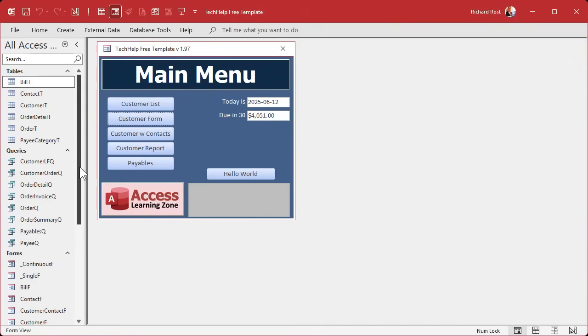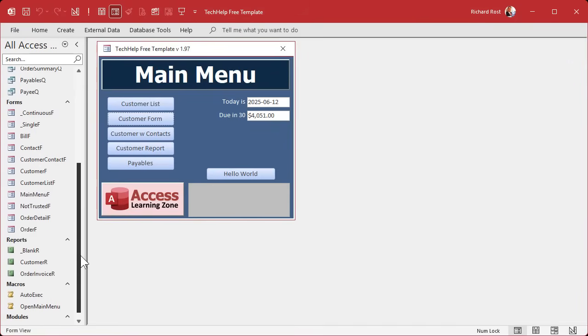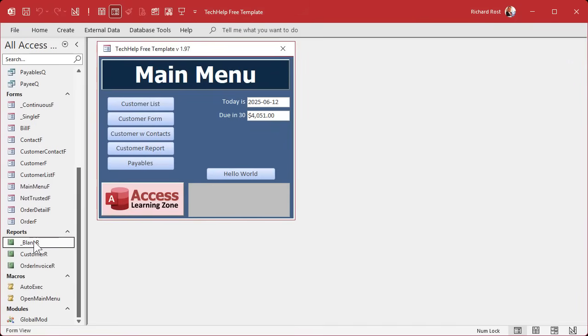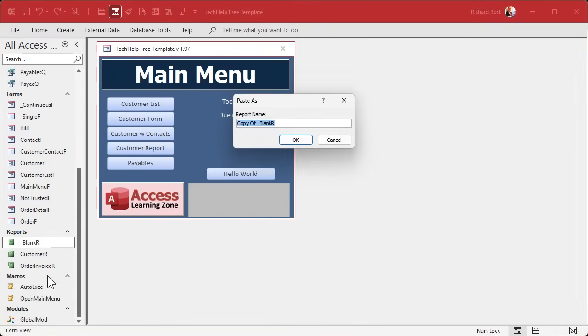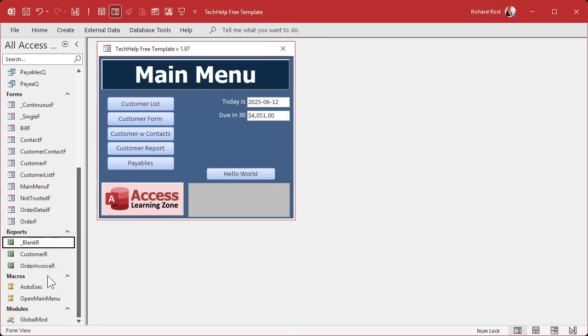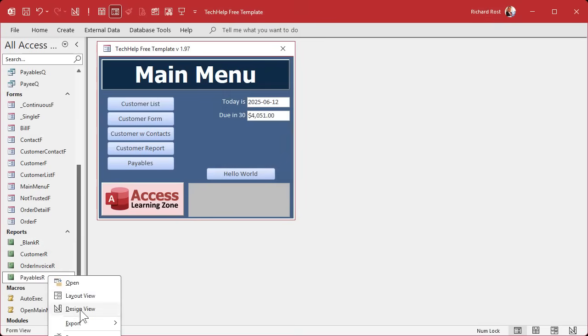Now in my blank database template, I got a blank report here. It's just got the margins and everything all set up the way that I like it. So I'm going to copy and paste this guy. Copy, paste. This will be my payables report. Design view.